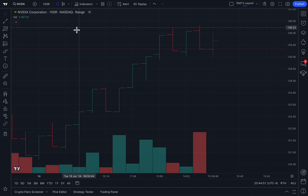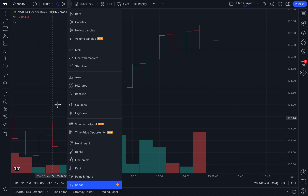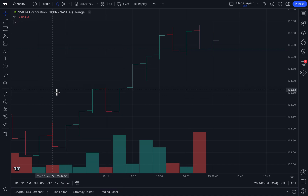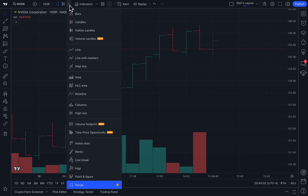Traders, today we are giving you an introduction to the range chart type. Keep in mind the range chart type can be found in your chart type menu just by clicking the drop down at the top of your chart, then finding the range icon and text at the bottom.